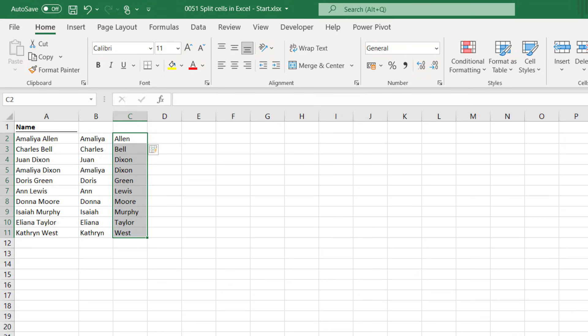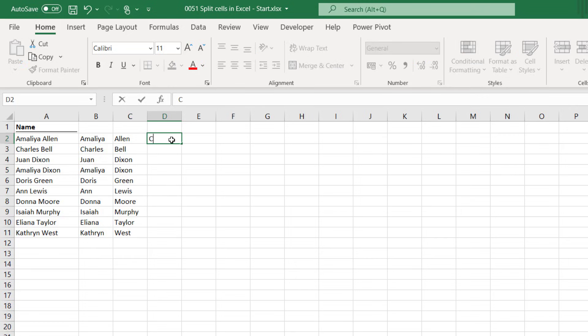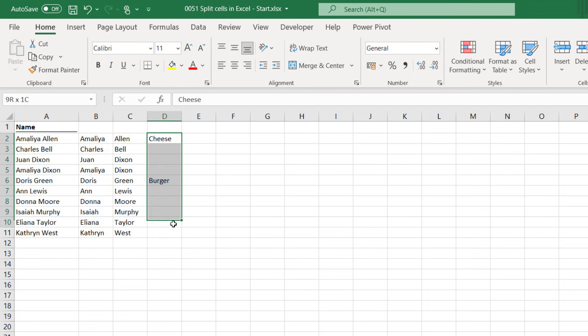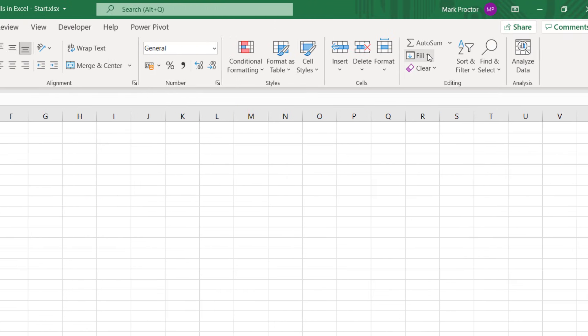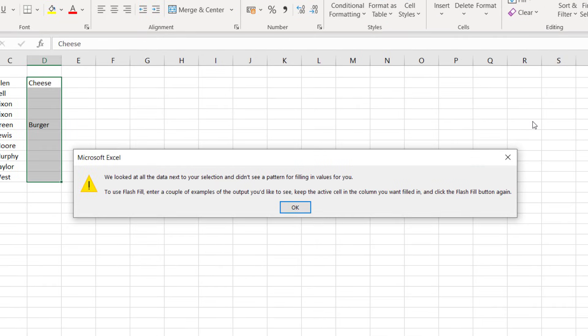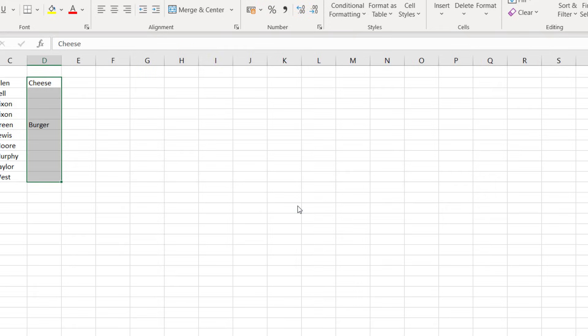If we use the manual method and Flash Fill isn't able to find a pattern it will give us an error message. So for example if I were to type up here cheese and down here burger. I can select those cells and again from the home menu fill and Flash Fill and unsurprisingly Excel brings up an error message because it doesn't understand from the words cheese and burger how they relate to the data on the left. And the error message there says we looked at all the data next to your selection and didn't see a pattern for filling in values for you. So let's just click OK to close that.